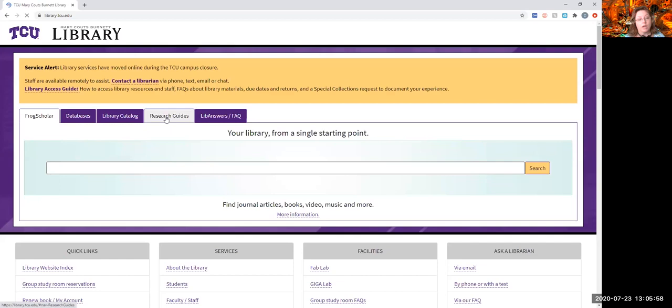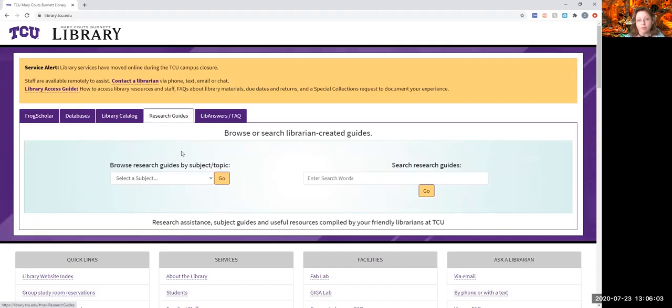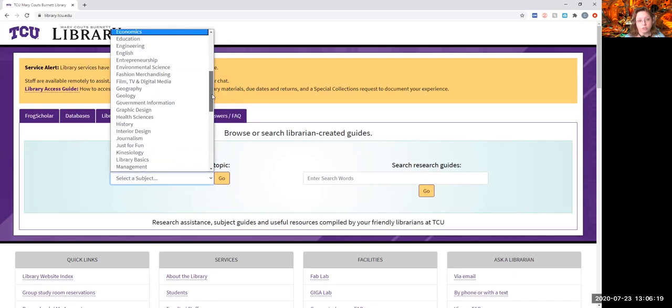Our next tab, these are our research guides. All of the subject specialists have research guides that they have made for you to help you figure out for your classes what's going to help you the best. And so, what you can do is you go to a particular subject. Here's music.